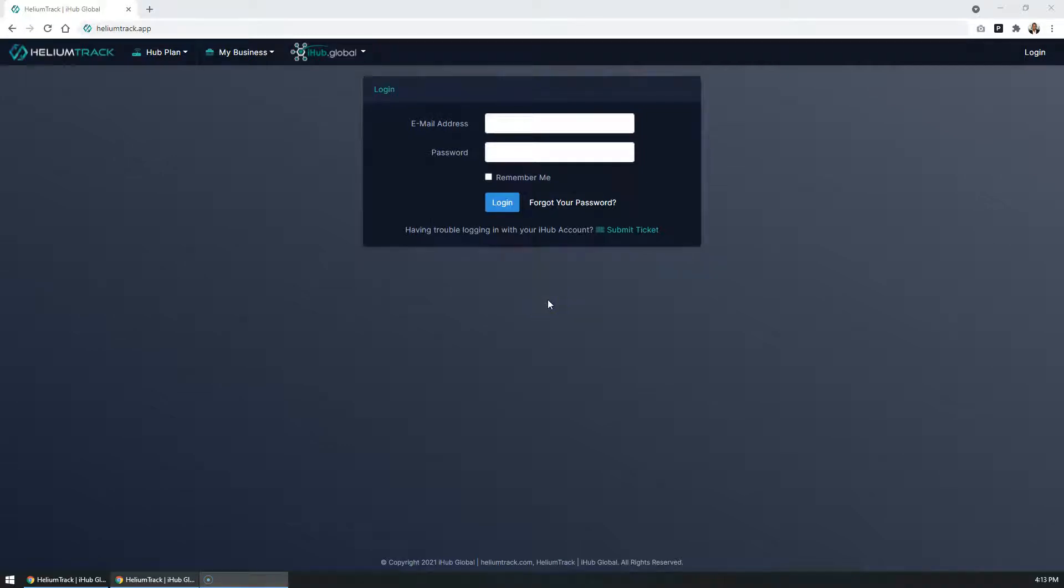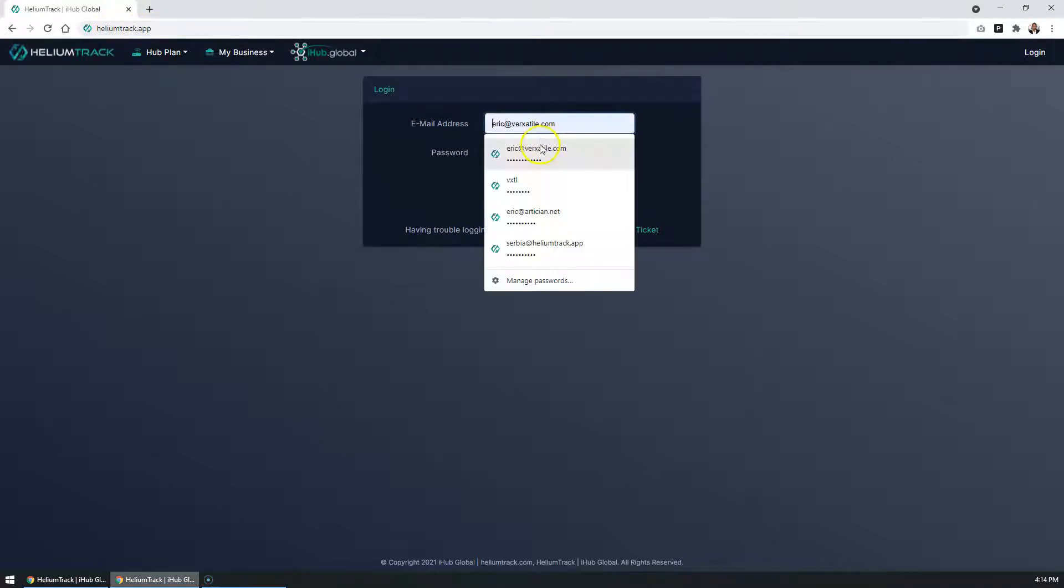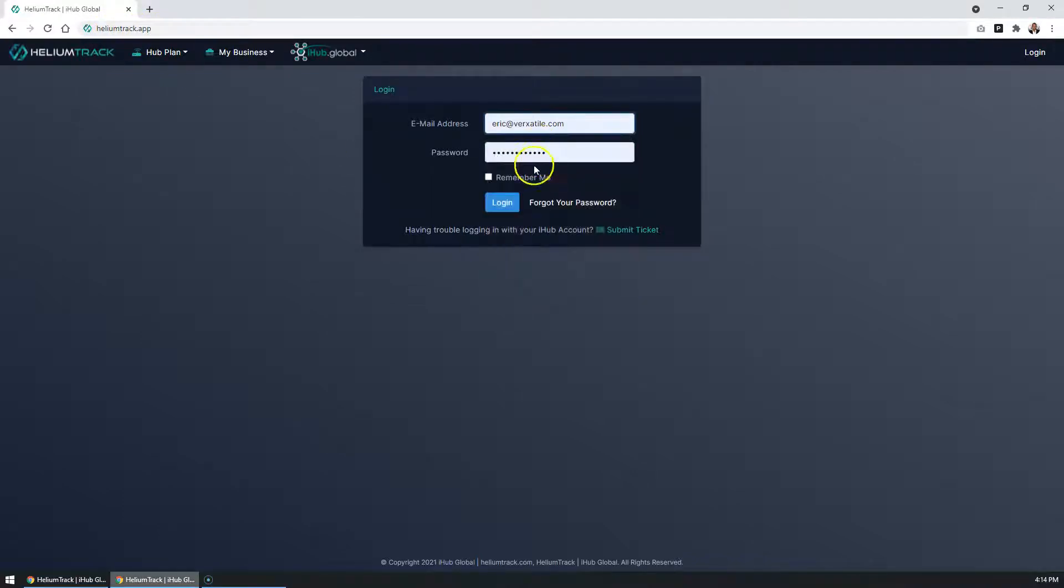In order to reserve your free hotspot deployment from iHub Global, this process must be done directly through HeliumTrack at this time. In order to get started, you want to go to HeliumTrack.app and log in with your existing iHub member account.